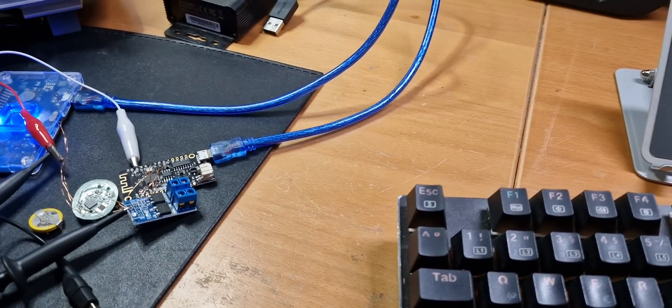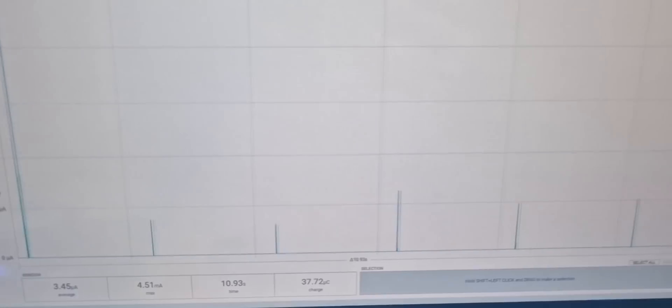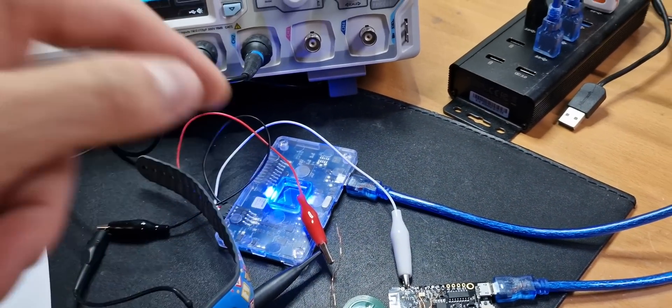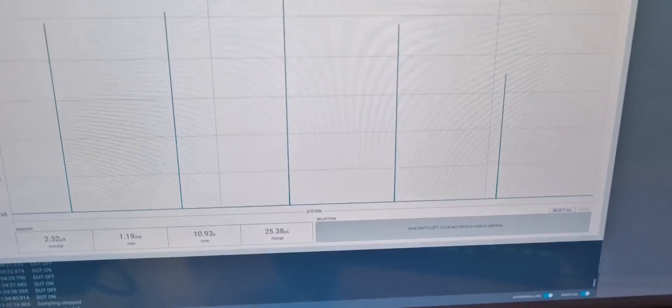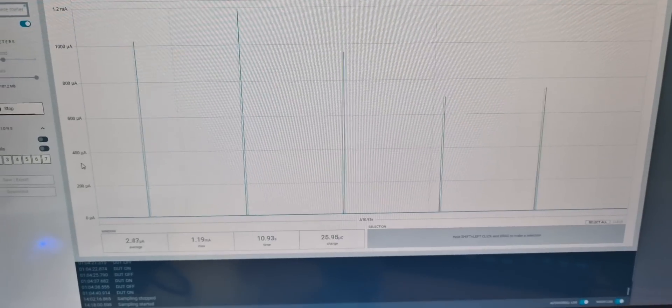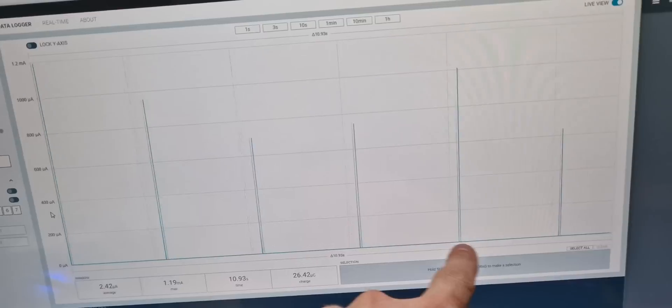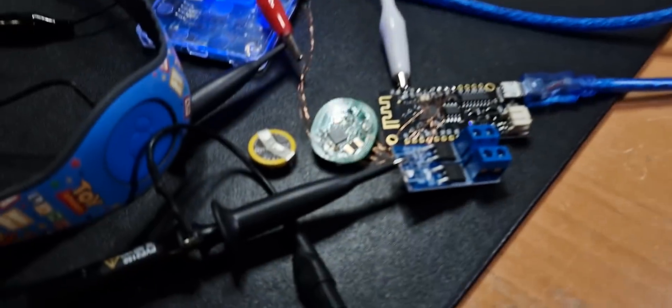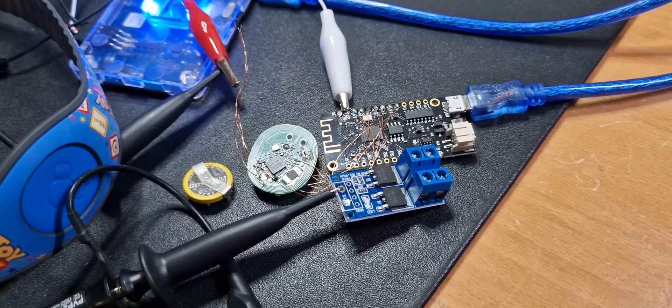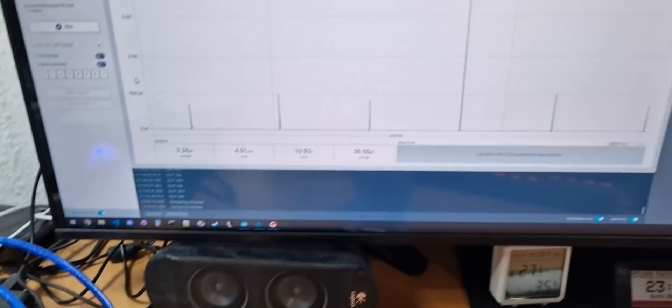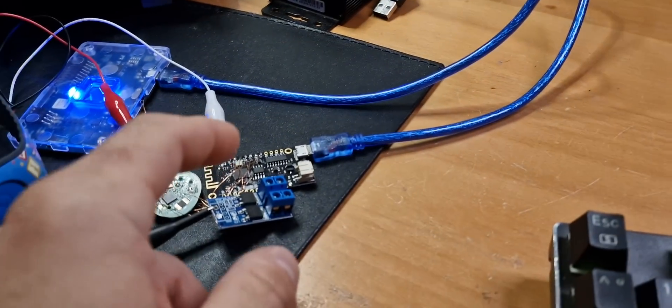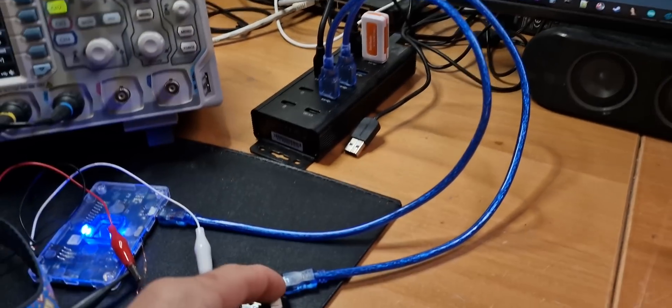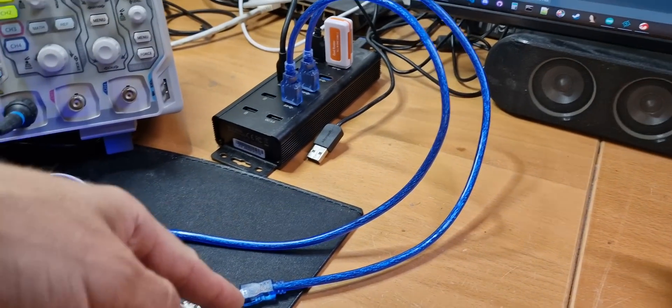If we now take a closer look at the current consumption, it is now being logged by this PPK2 from Nordic as well. We can see that it's now in the normal running state. The two second separated peaks here are when the microcontroller wakes up and does something still unknown at this point. If I now reset the board, we will have here on the top the UART output log. So I'm resetting the ESP32 that drives everything.